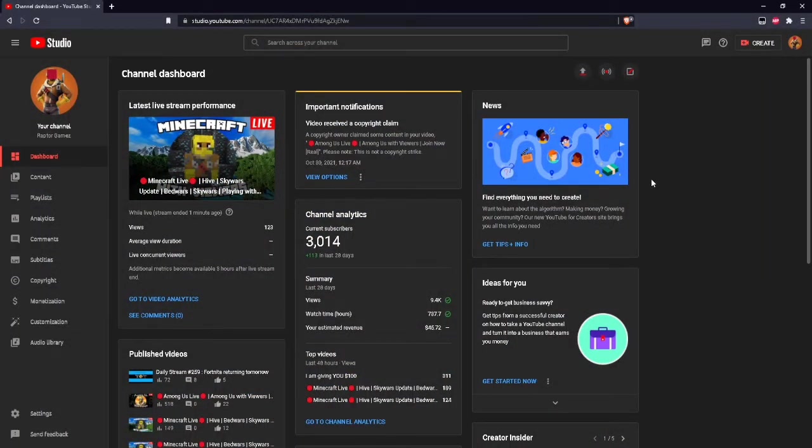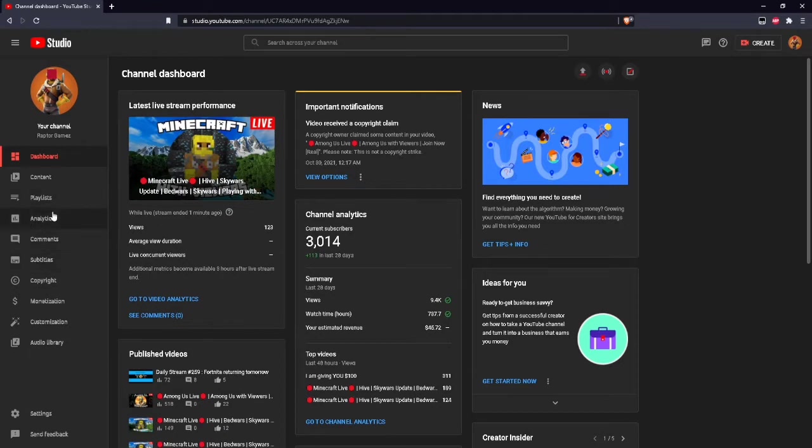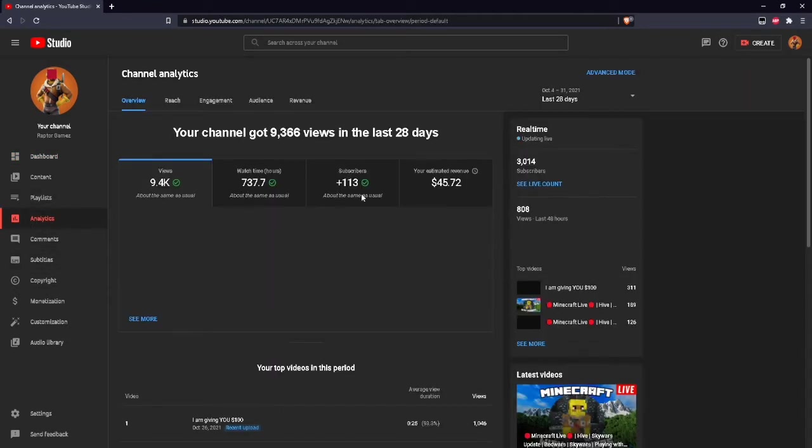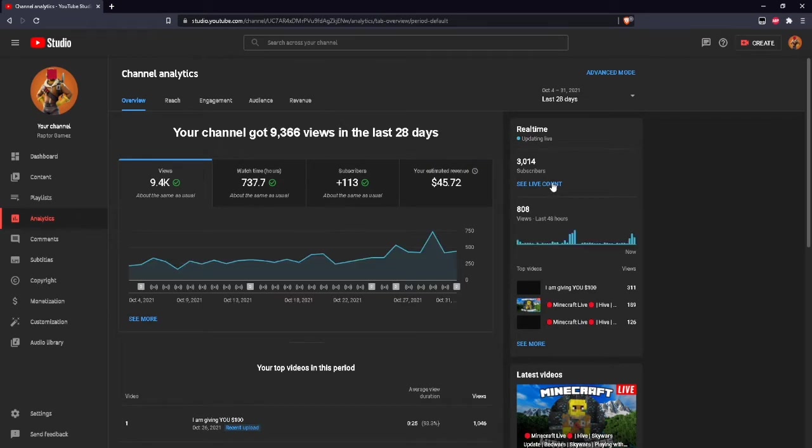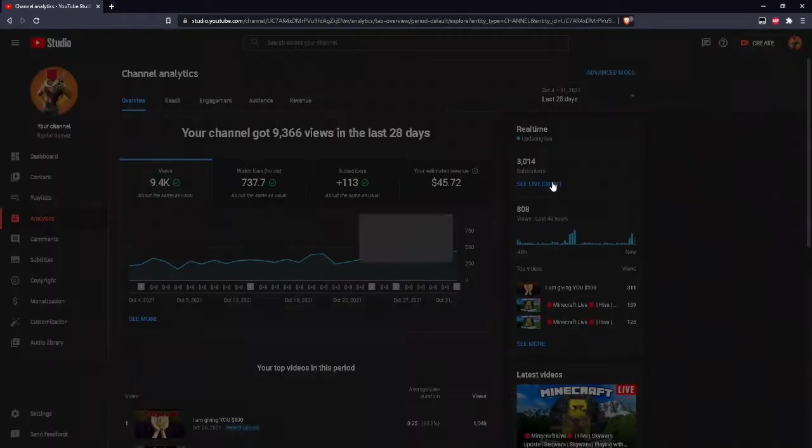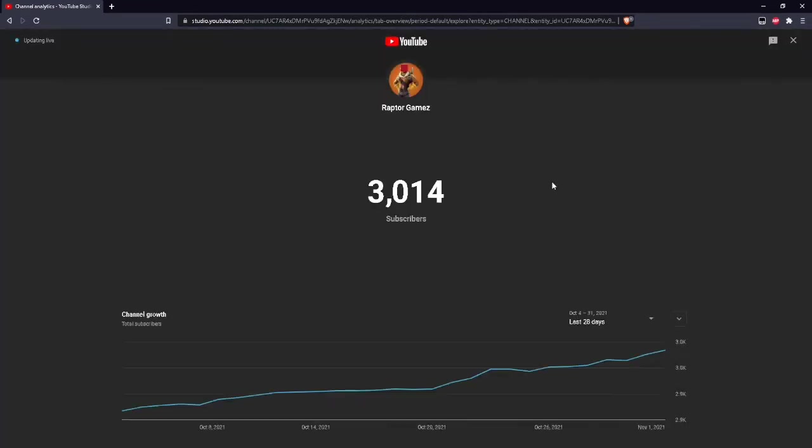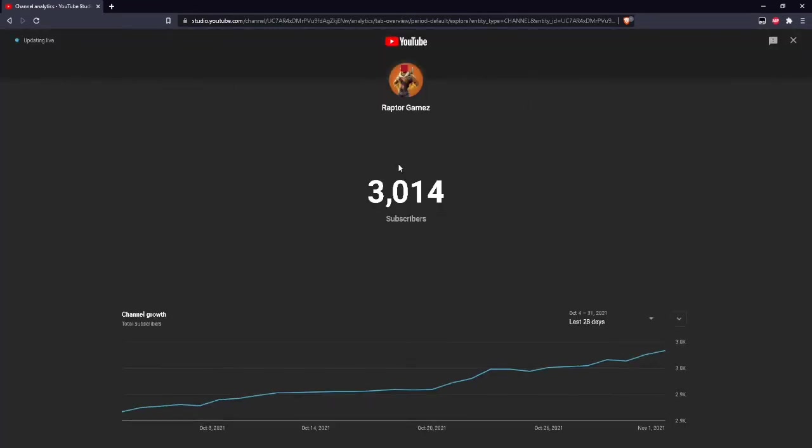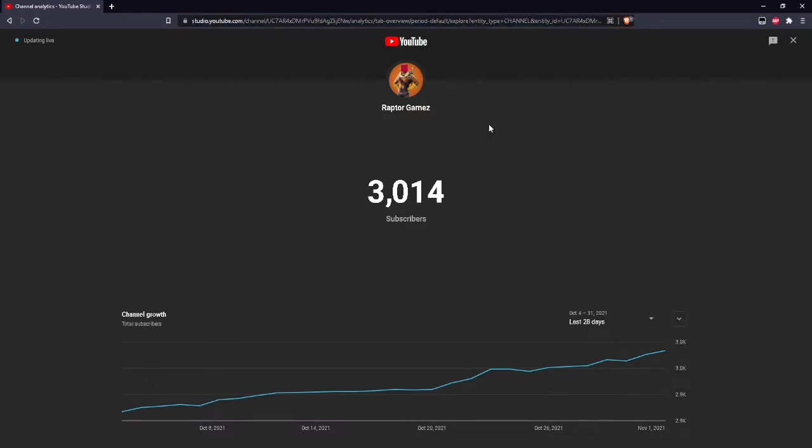Then go down to analytics, then to see live sub count underneath your subscriber count. Click on it and you'll find this page. Then go up to the top, copy the link, and you can close out of there.